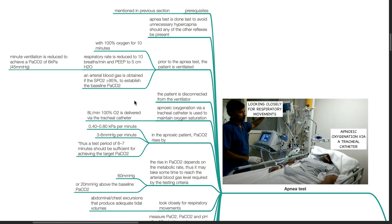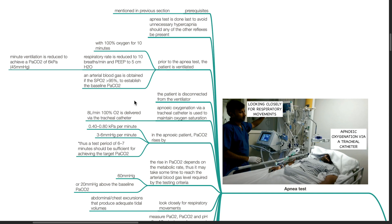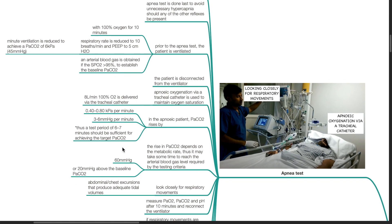The patient is disconnected from the ventilator. Apneic oxygenation via a tracheal catheter is used to maintain oxygen saturation. 8 liters per minute of 100% oxygen is delivered via the tracheal catheter. In the apneic patient, PaCO2 rises by 0.4 to 0.8 kPa per minute or 3 to 6 mmHg per minute. Thus, a test period of 6 to 7 minutes should be sufficient for achieving the target PaCO2. The rise in PaCO2 depends on the metabolic rate. Thus, it may take some time to reach the arterial blood gas level required by the testing criteria which is 60 mmHg or 20 mmHg above the baseline PaCO2.